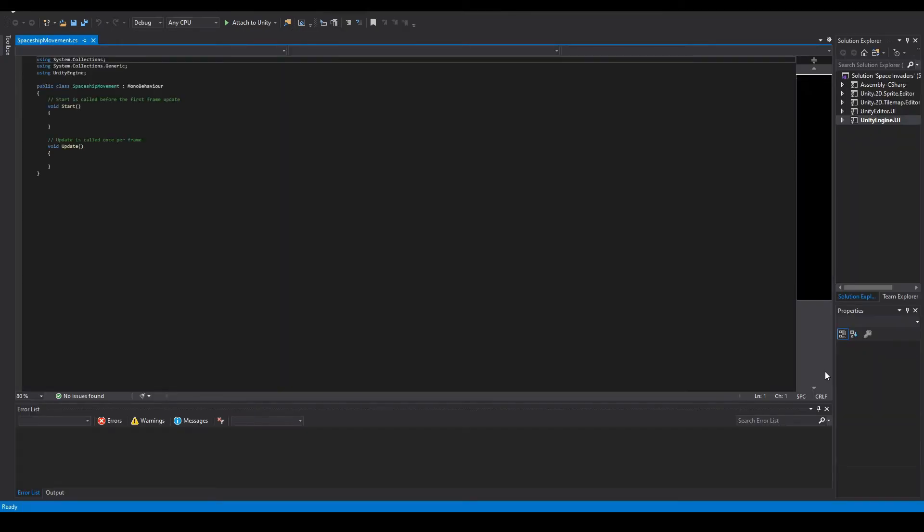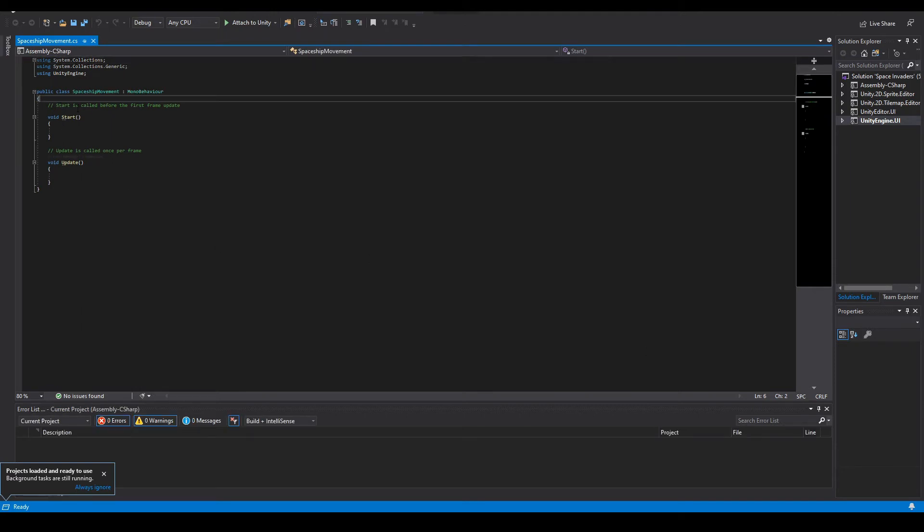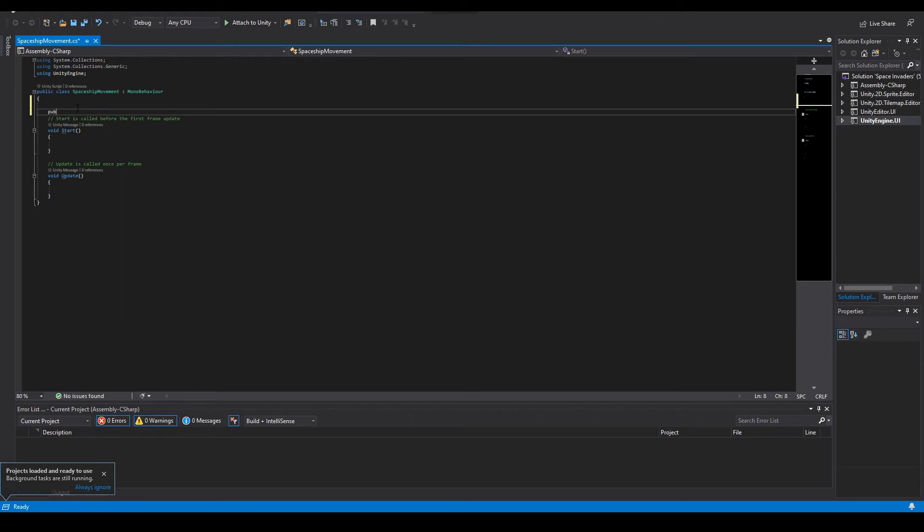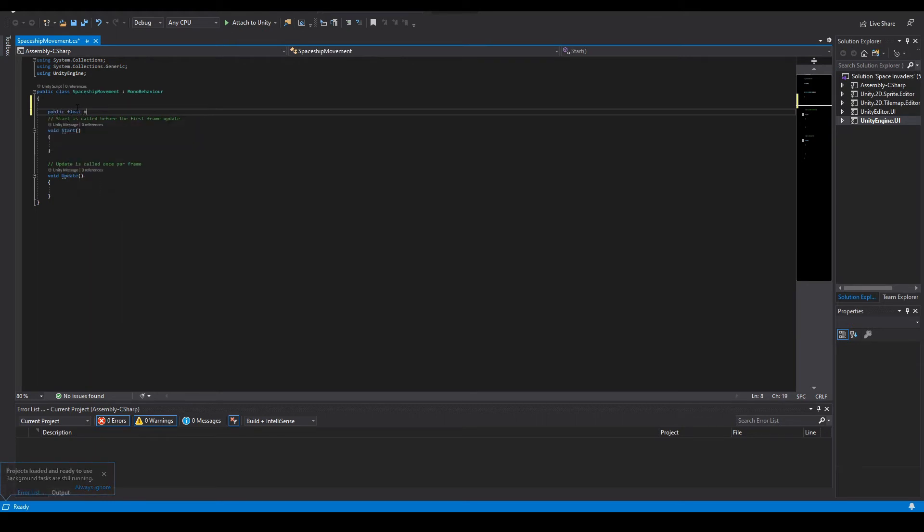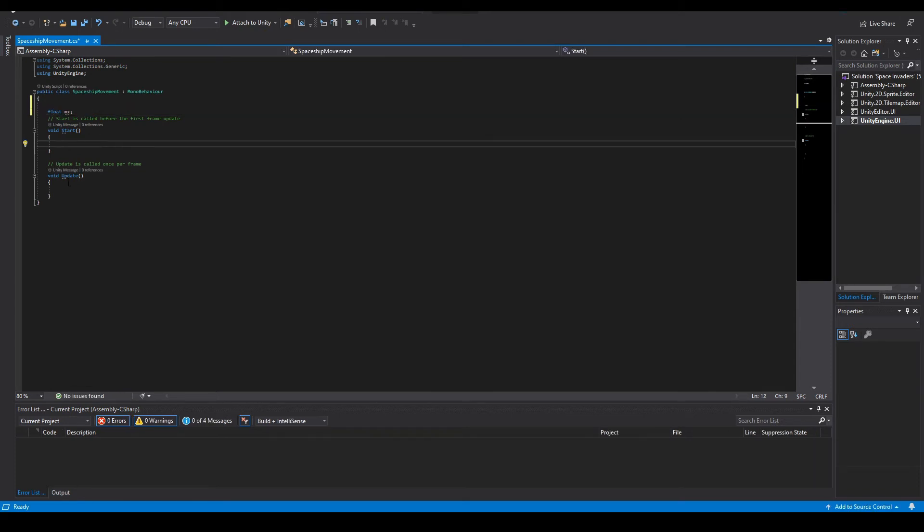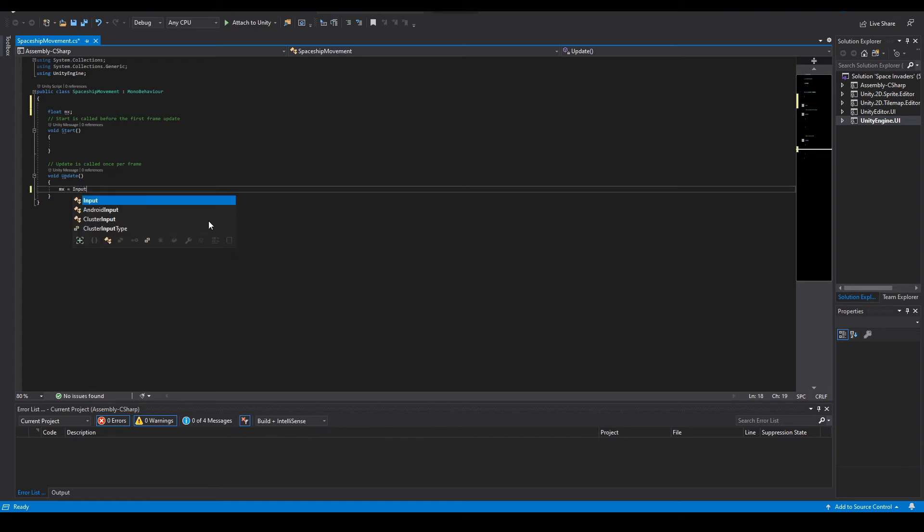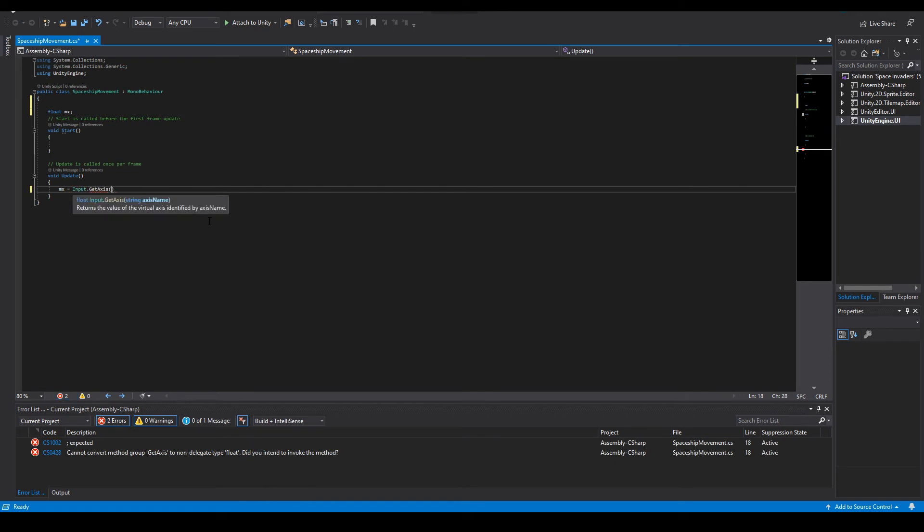Okay, so in the top we're gonna add float mx, which will be the horizontal movement. Then in Update, mx equals Input.GetAxis horizontal.